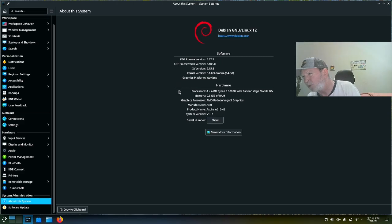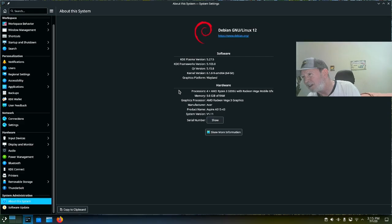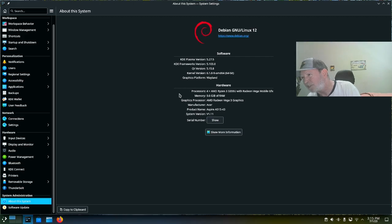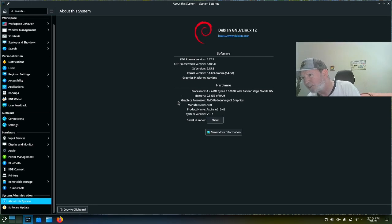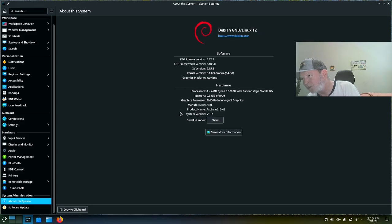Processors, it's got four AMD Ryzen 3 3200U with Radeon Vega Mobile GFX. It's got 9.5 gigs of RAM, basically 10. Graphics processor AMD Radeon Vega 3 Graphics. Manufacturer Acer Aspire A515-43, system version is volume 1.11.